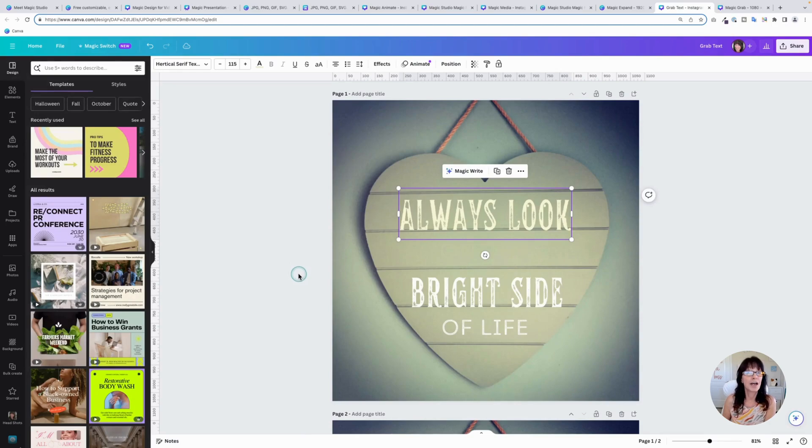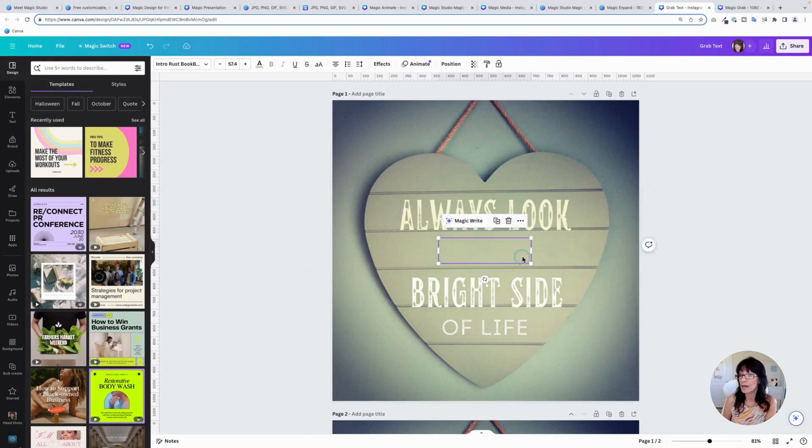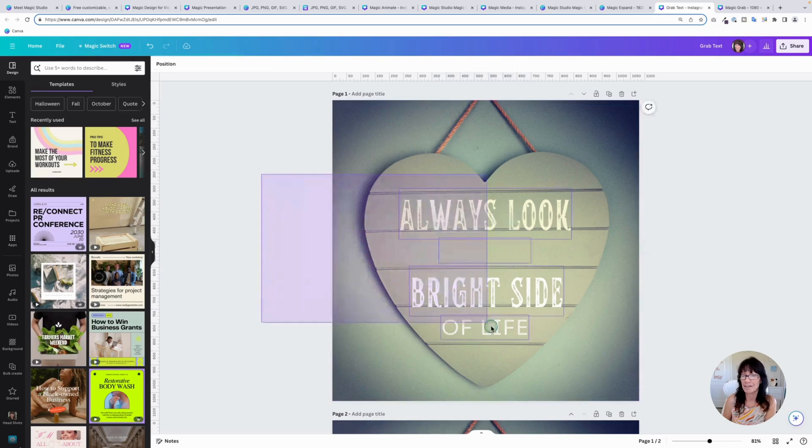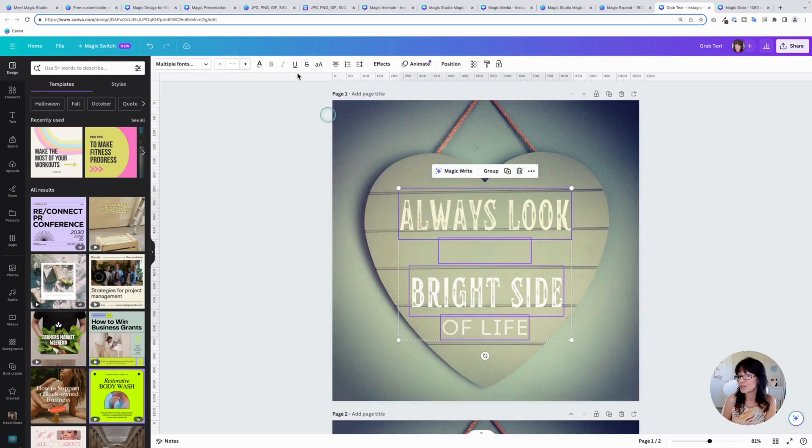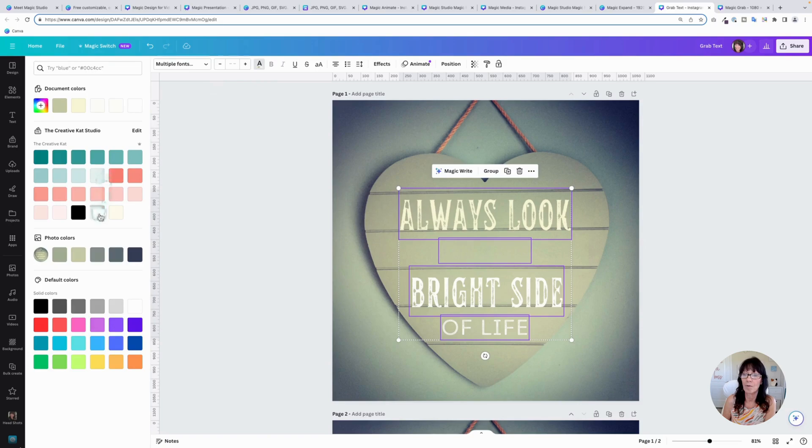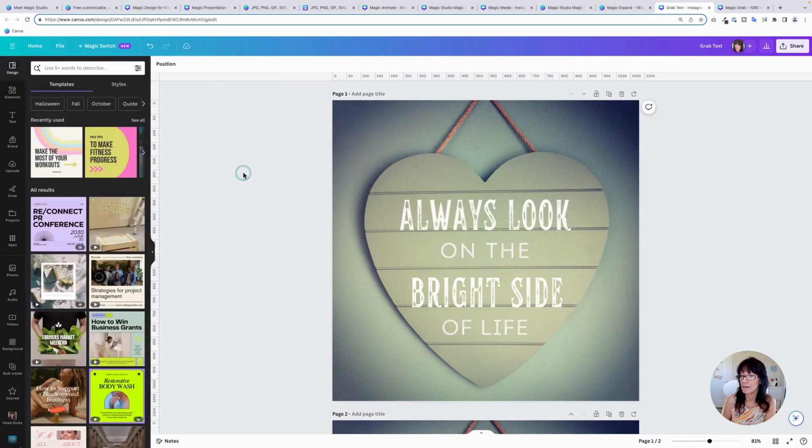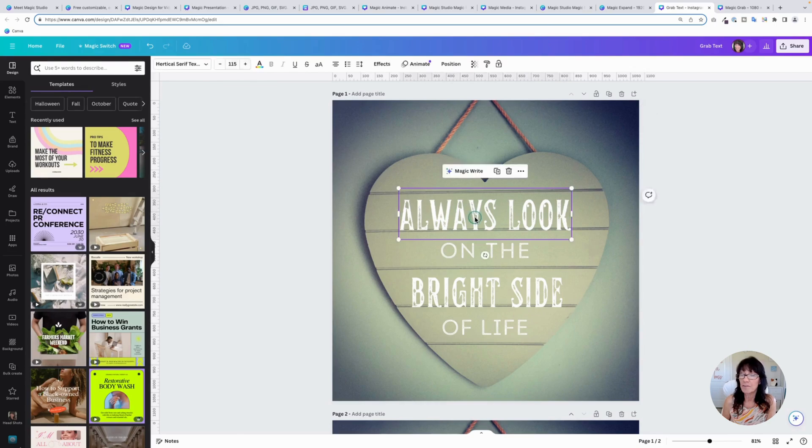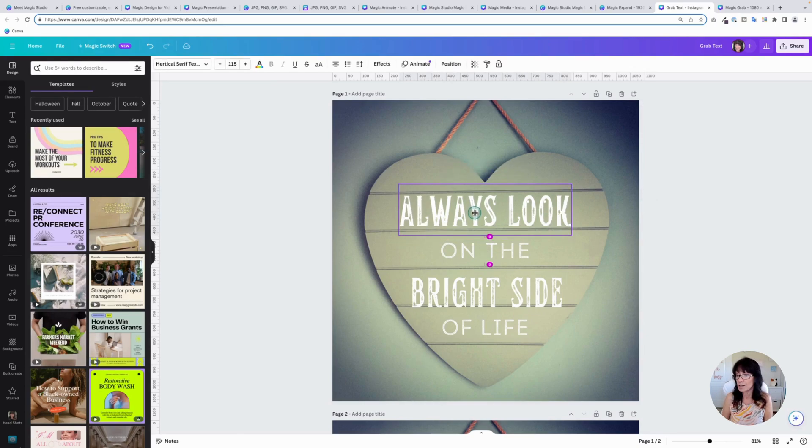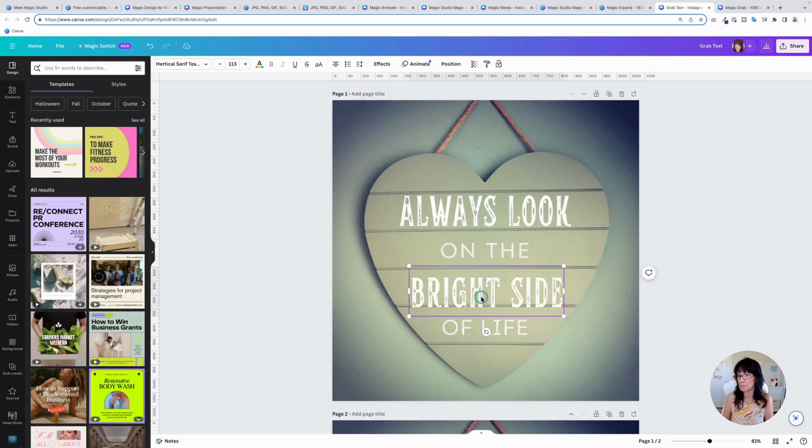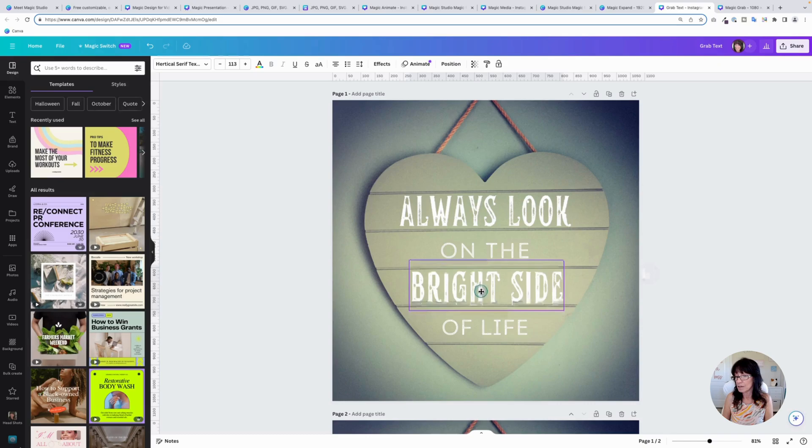Canva will then suggest a font for you to use. Now you can see right here on this one, it sort of blends that font into the background. I'm going to change this real quick and make it all white so that we can see it. There we go. It will always add some suggested fonts. You can change these to whatever you want them to be. And I'm going to adjust this a little bit.